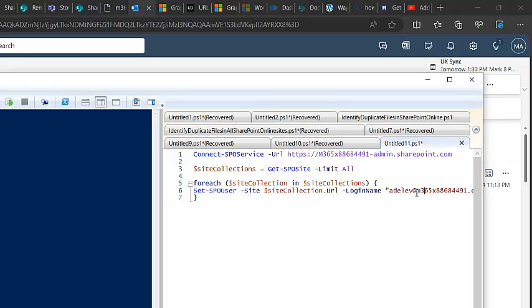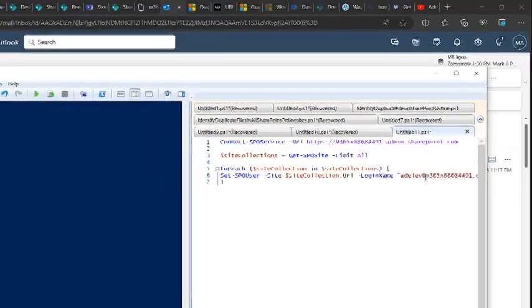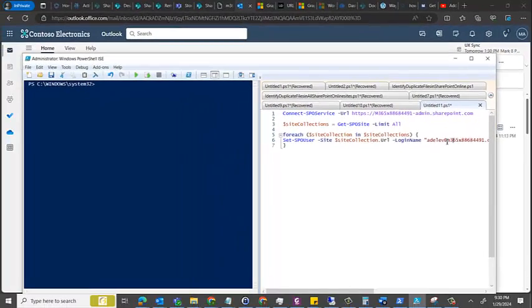Now you can add them as an admin, as an owner, or visitor. This has to happen to all the site collections, and there were like 3,000 site collections where the person should be added as an admin.